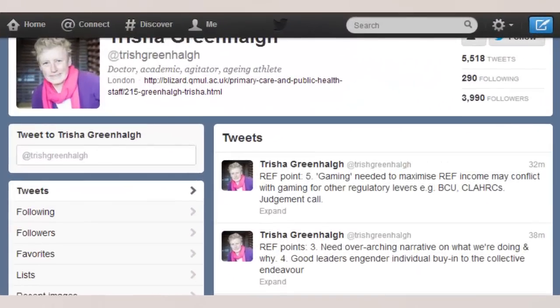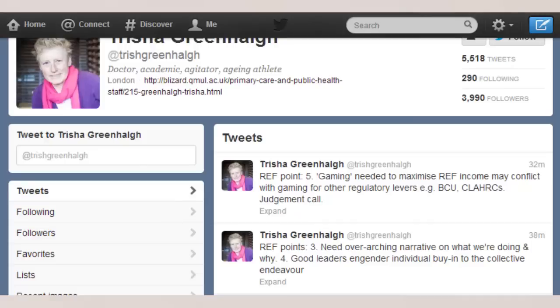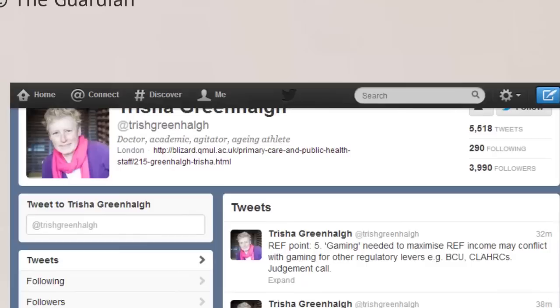So there are various people out there in the academic world, in the clinical world using this, this is Tricia Greenhalgh, many of you may know. She is a very active tweeter, she has tweeted over 5,000 times, you can see she is tweeting about the ref here and she has got just under 4,000 followers so when Tricia says something a lot of people pick up on it.